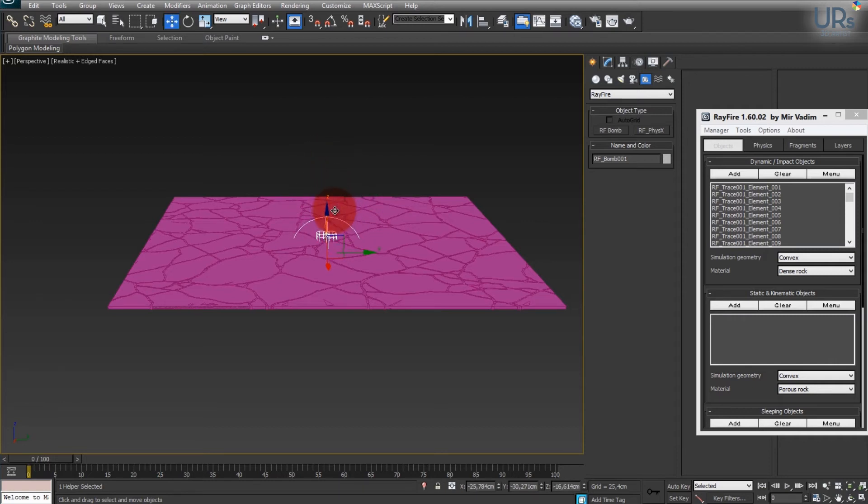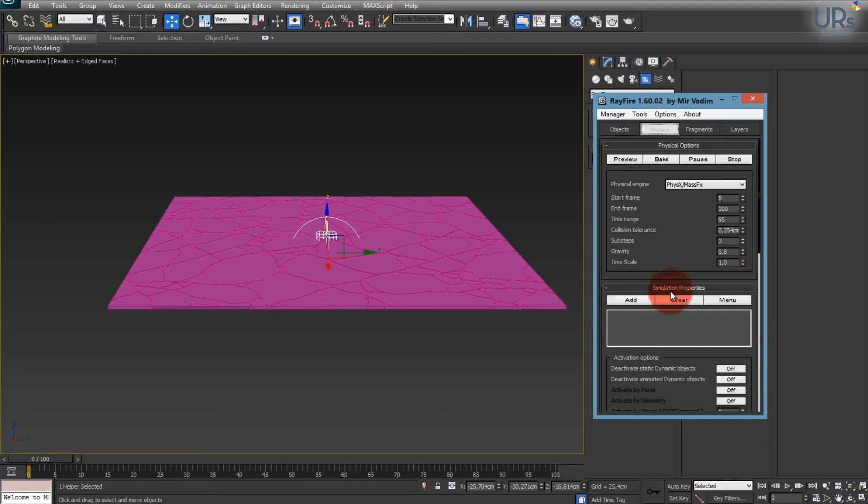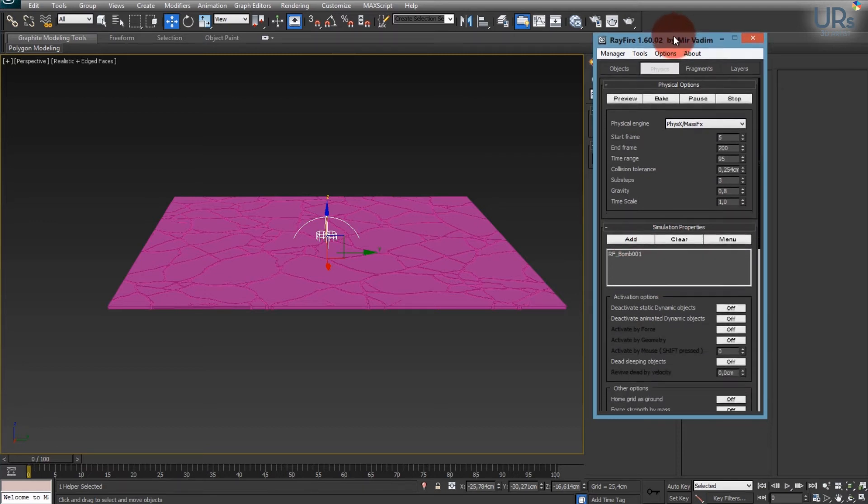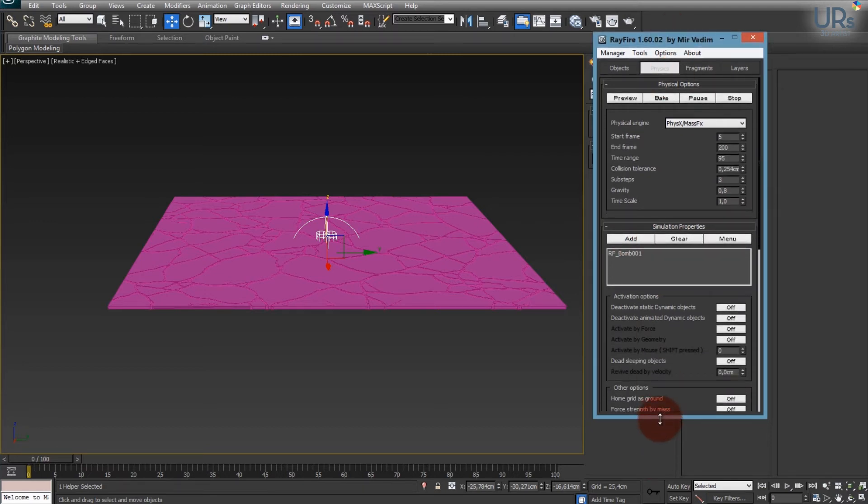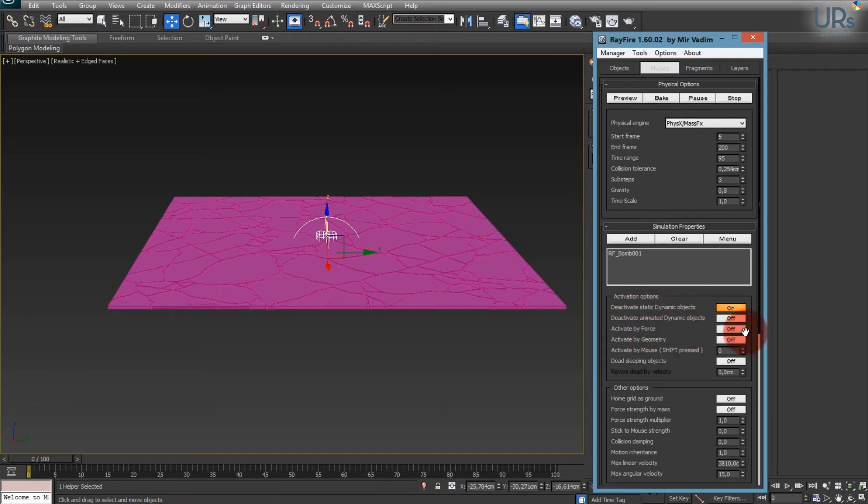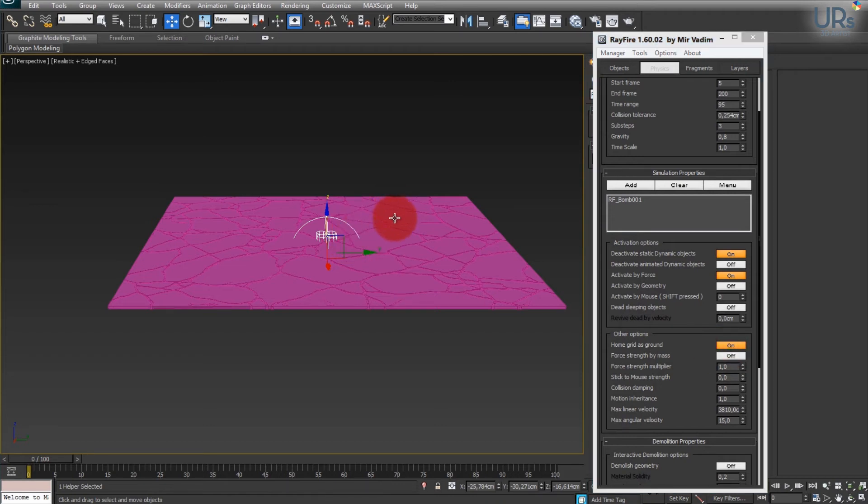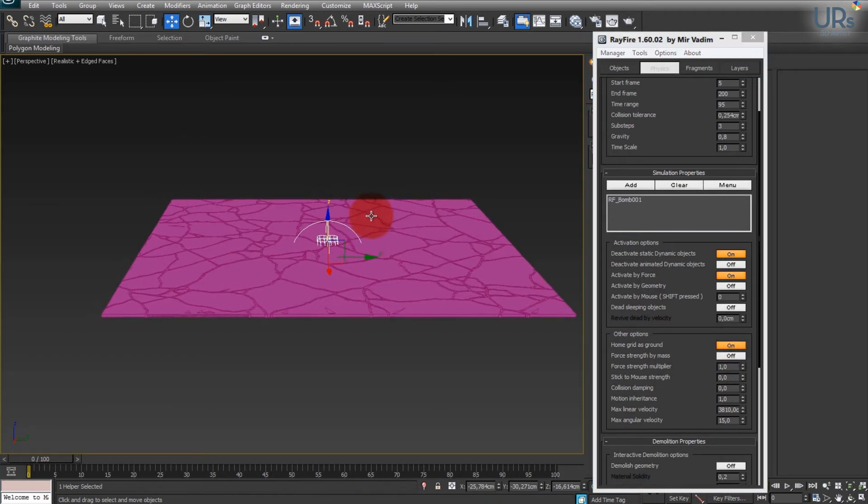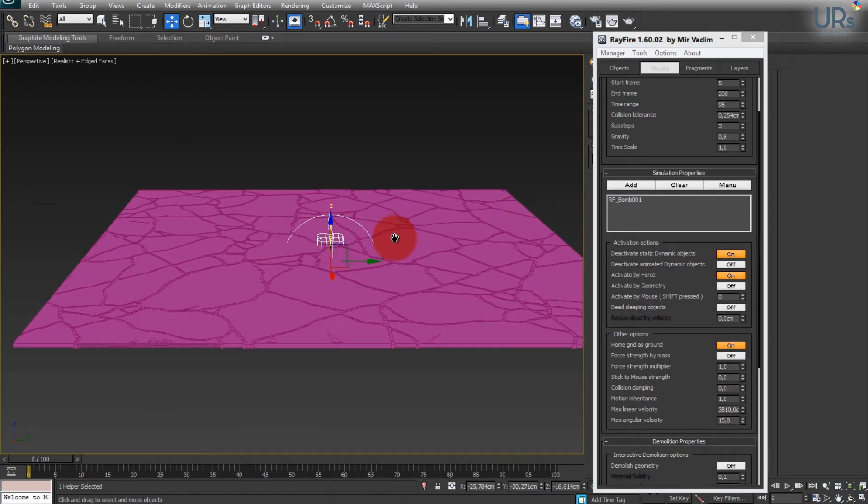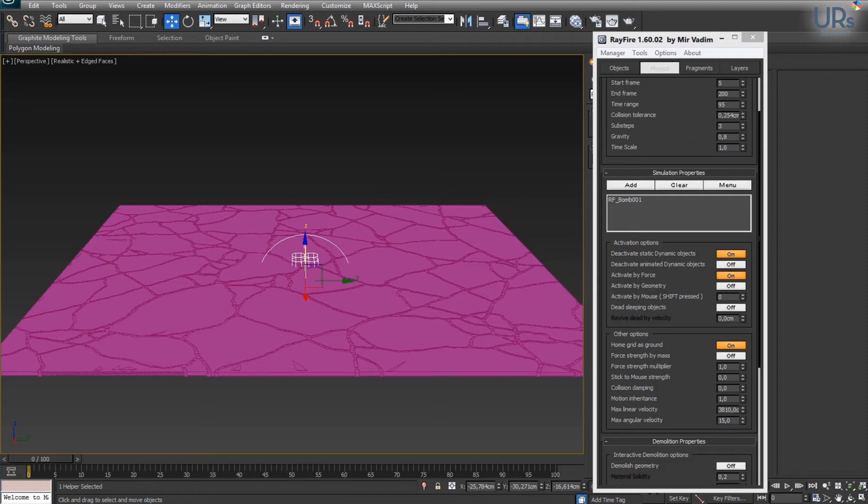And this one I will place a bit below and add this to my simulation properties. So now I will also deactivate static dynamic objects and activate them by force. And I want to use the home grid element ground plane. So now I will let it simulate and I will be back just in a minute.